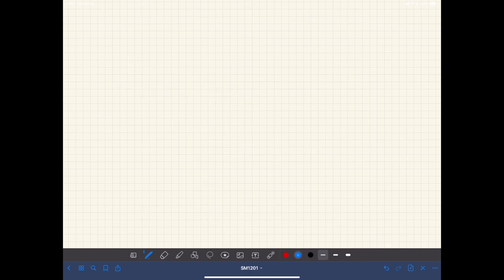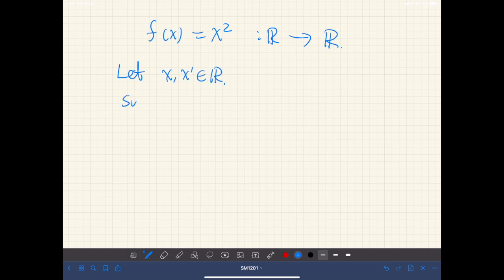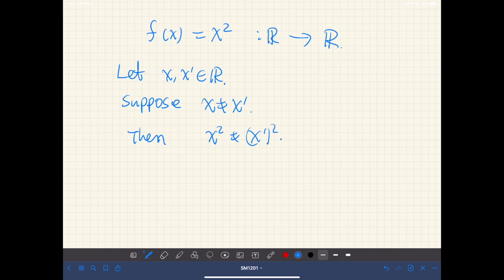Next, let's consider a wrong example. Let's say we have a function f of x equal to x squared, mapping from real numbers to real numbers. Let's prove — wrongly — that this is injective. Let x and x prime be any real numbers and suppose they are different. Then, if we square them, they are different. Therefore, f of x is injective.